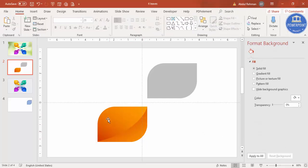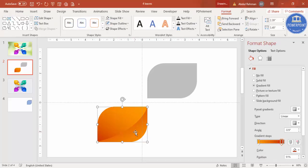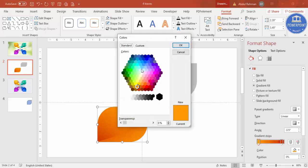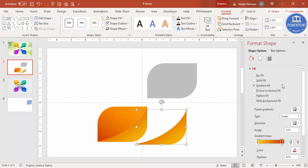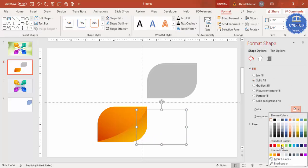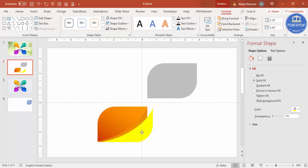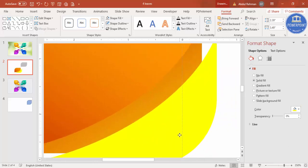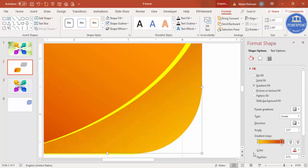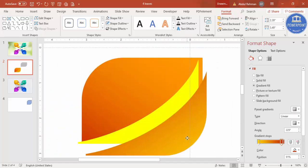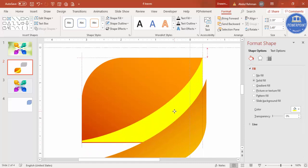Now you can see this 3D-looking shape. I want to add one line in between. You can also change the color if you want — for example, make it a lighter color. Press Ctrl+D to duplicate, select a solid line style, choose yellow as the color, and zoom in to position the line.